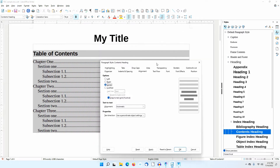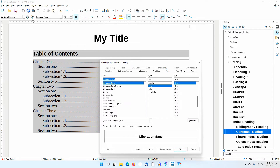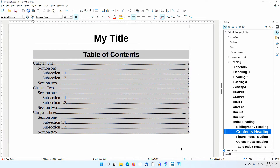I'll go to the Font tab and change the font size to 20 points. I'll click OK to close this dialog. Notice how the Table of Contents heading has changed.